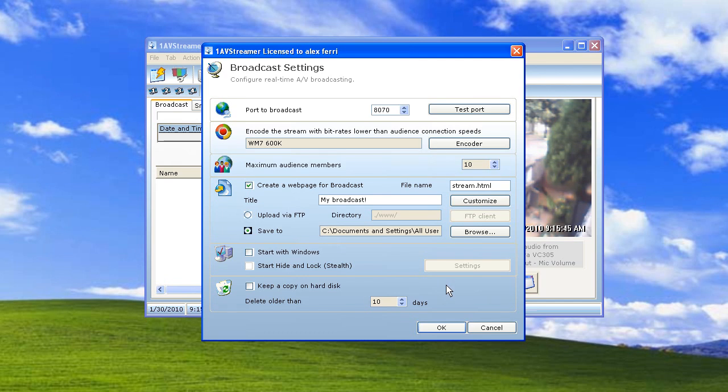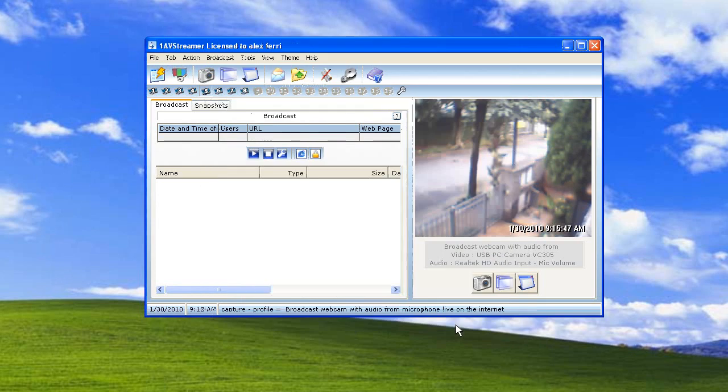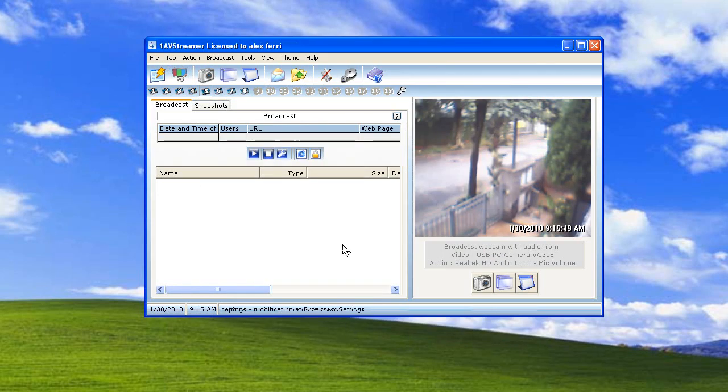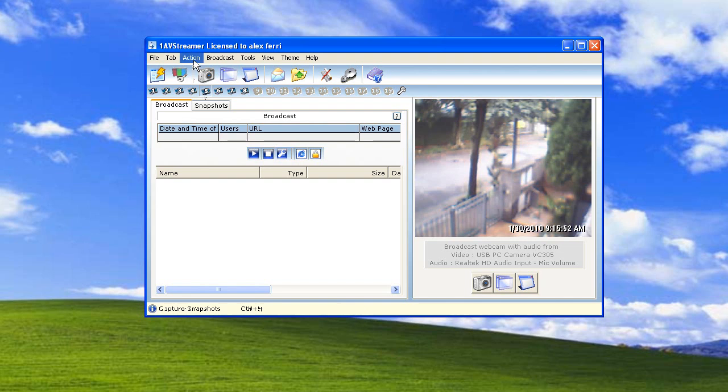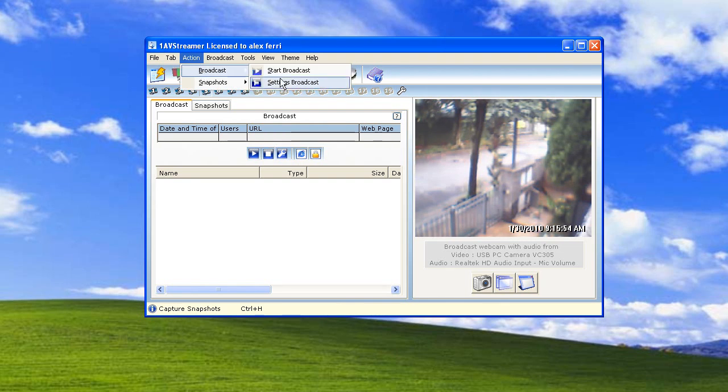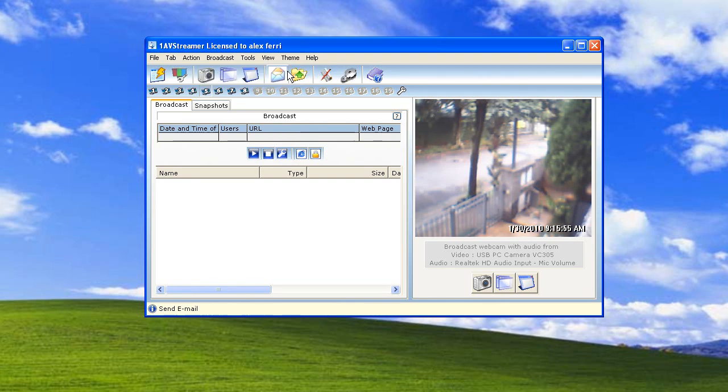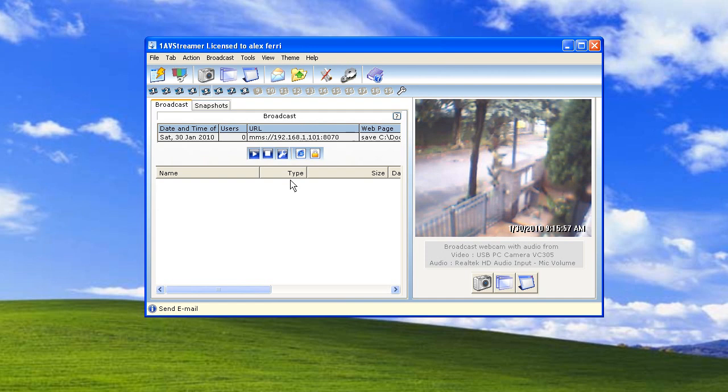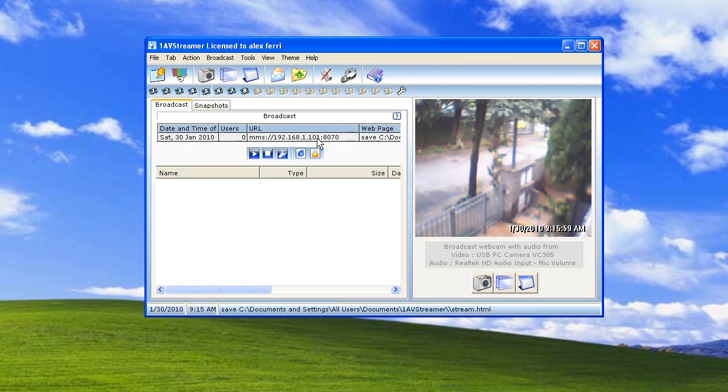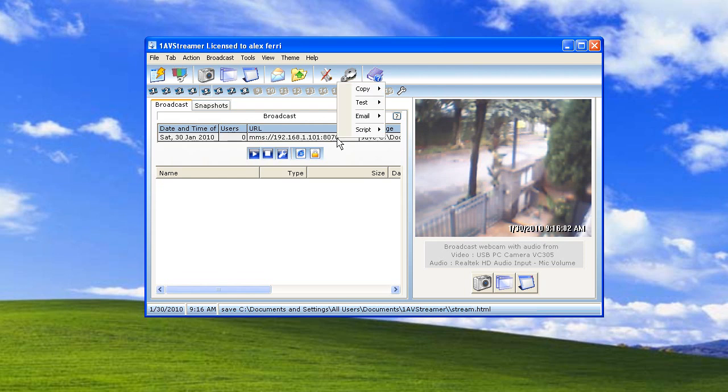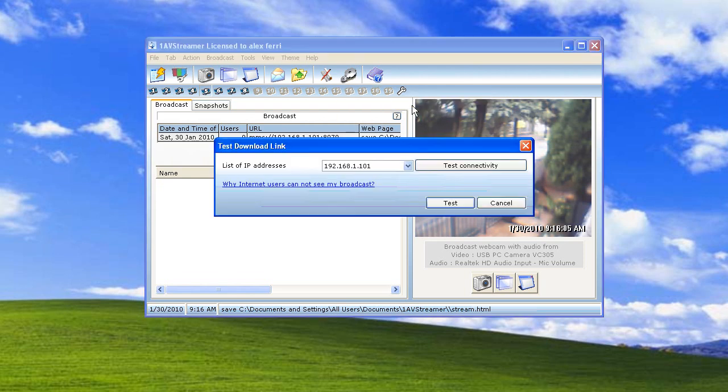The next step is to start the broadcast, which is very simple as I'm going to show you. Just start a broadcast, that's about it. Here's the URL of the broadcast.